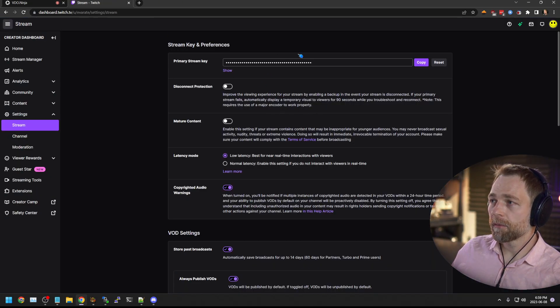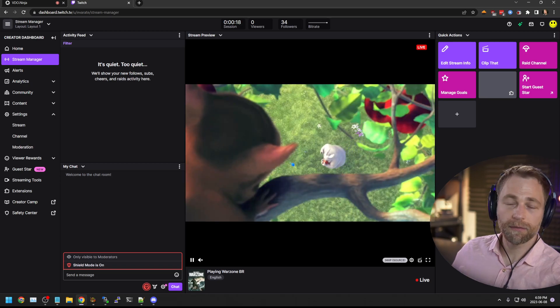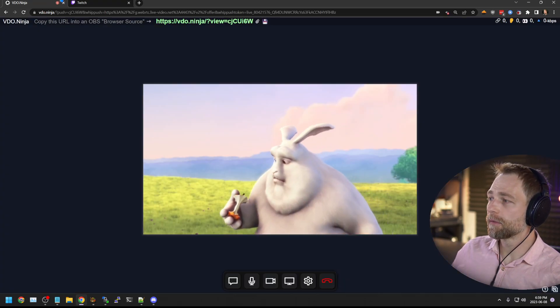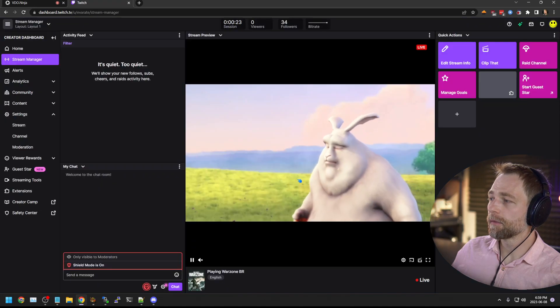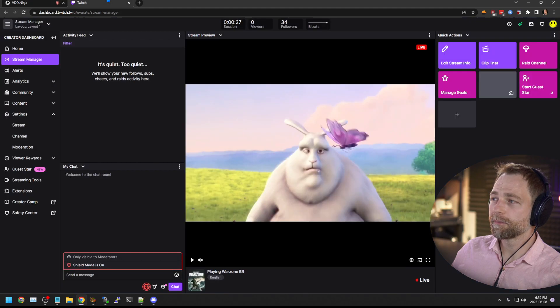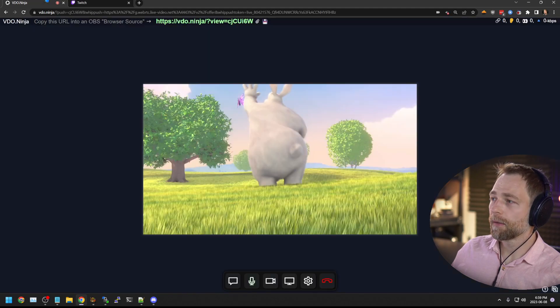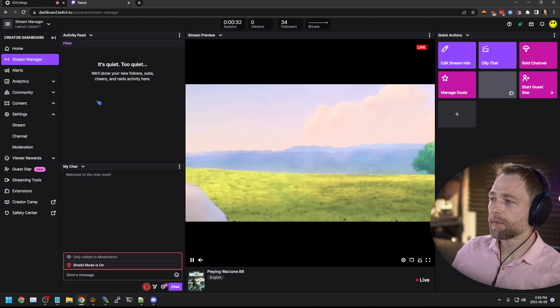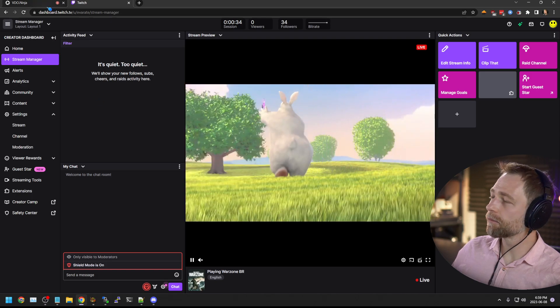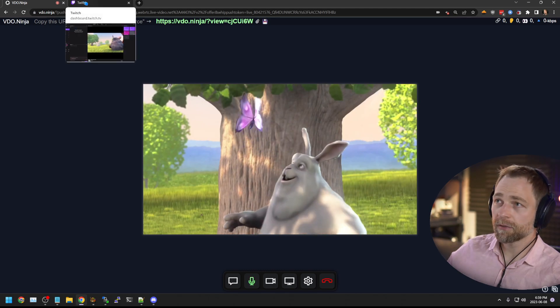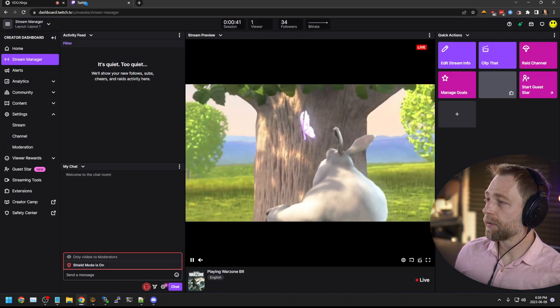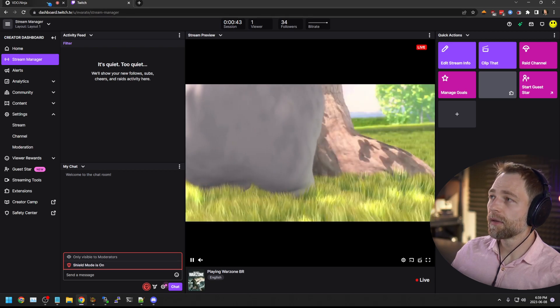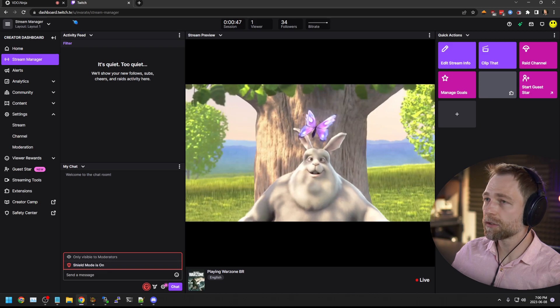But if we go to my Twitch page and I go to my stream manager, we see the output. Throws an apple. Throws an apple. So it's pretty low latency. Very cool. Again, this is happening from the browser to Twitch. We've had about one or two seconds. So about as low latency as you can get right now from Twitch.